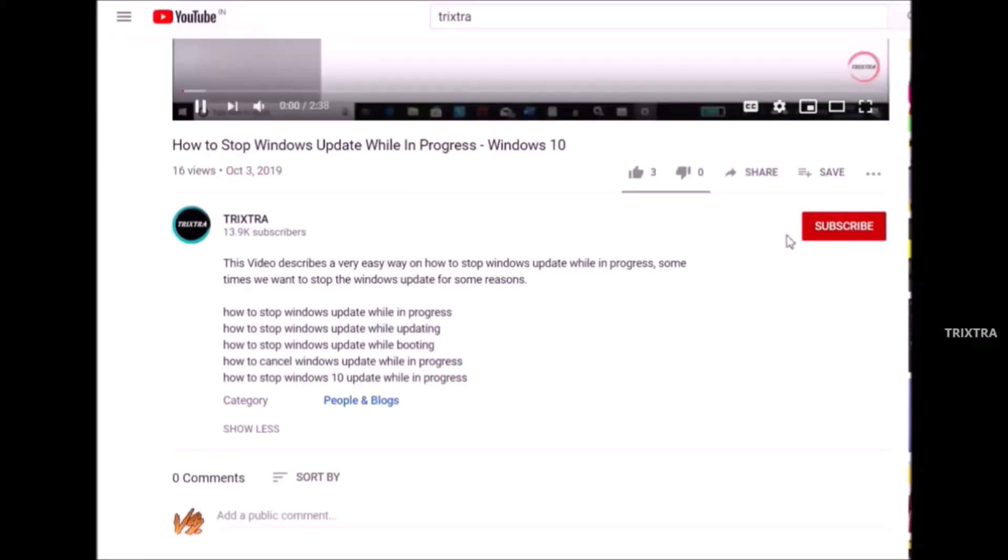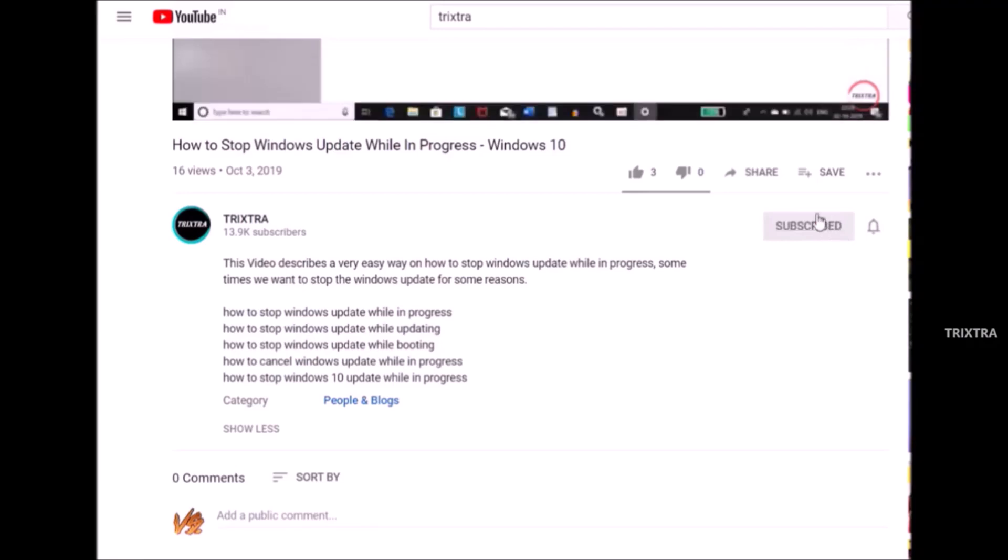Before going to the video, if you are not subscribed to my channel please hit the subscribe button and press the bell icon to get the new updates.